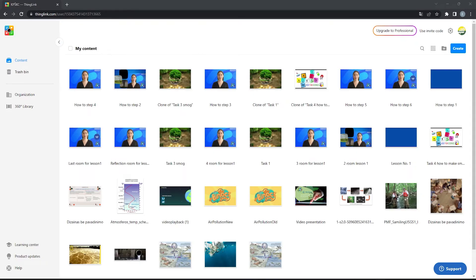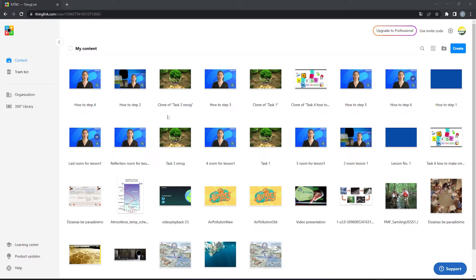You can further make as many scenes as you need for your creation to be complete. After all the scenes and videos are connected, you can test the interactive video by playing the first one.